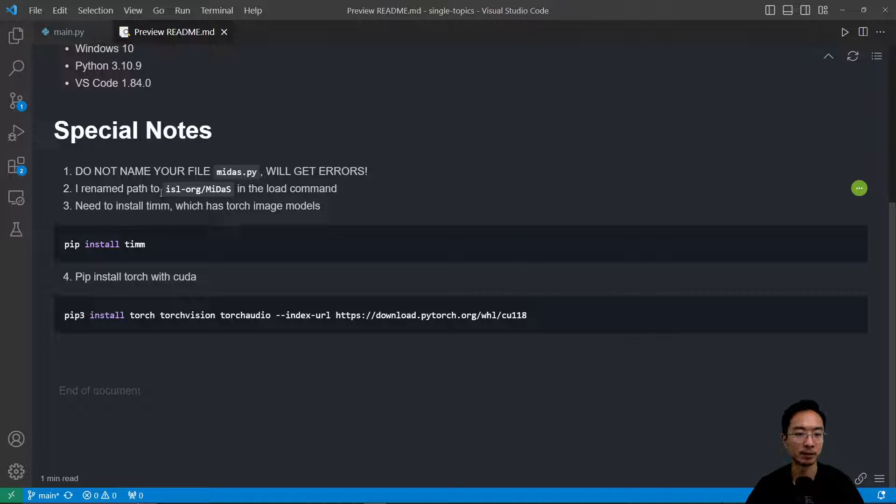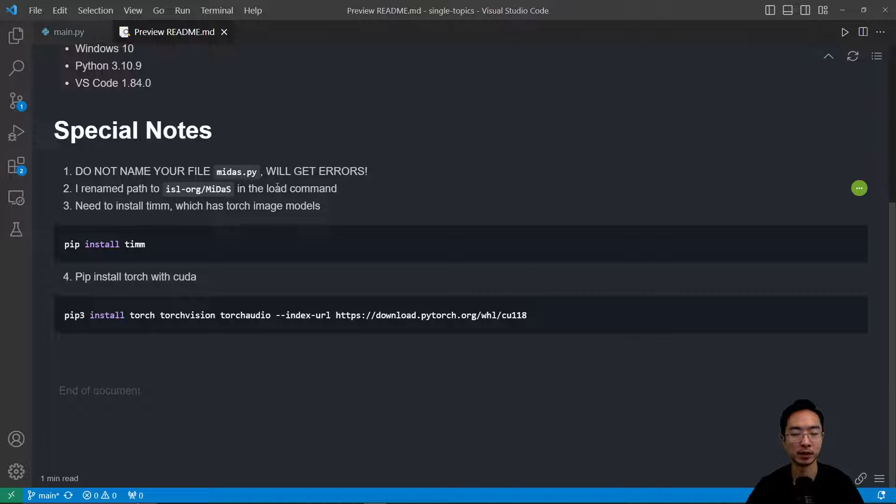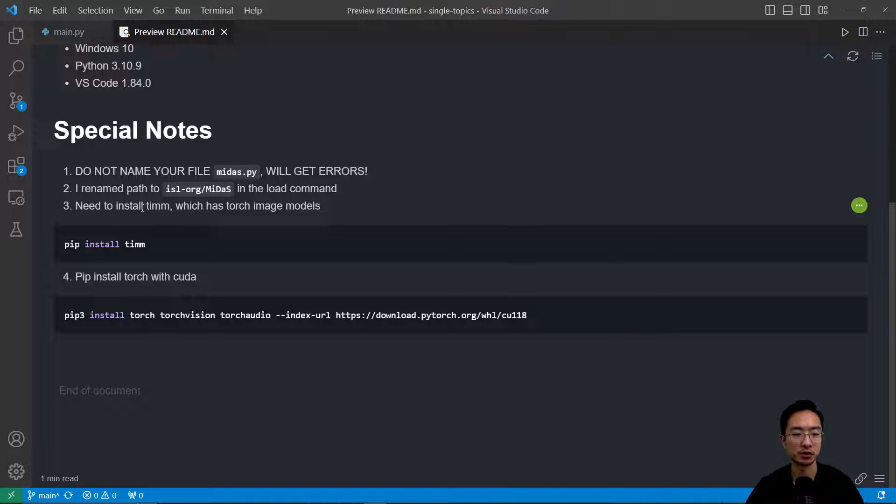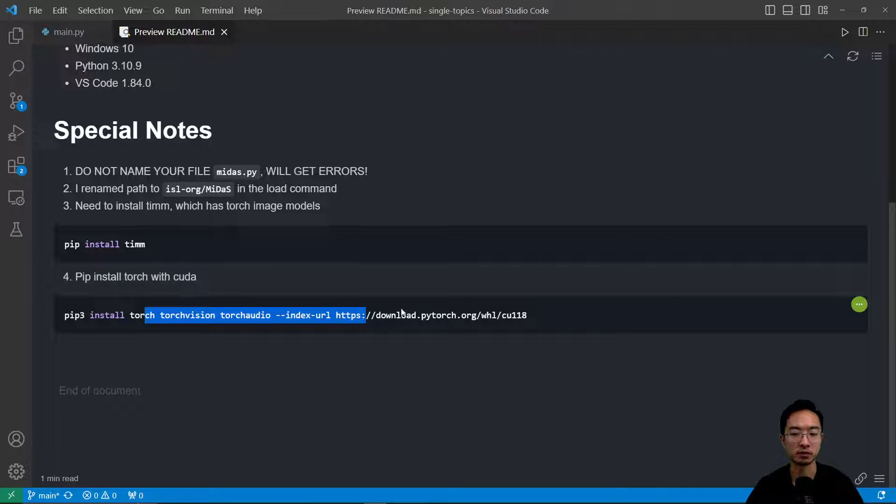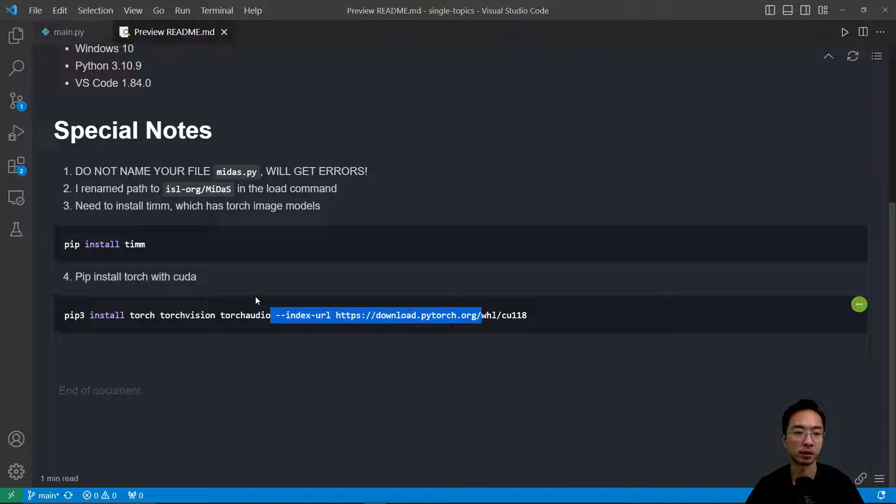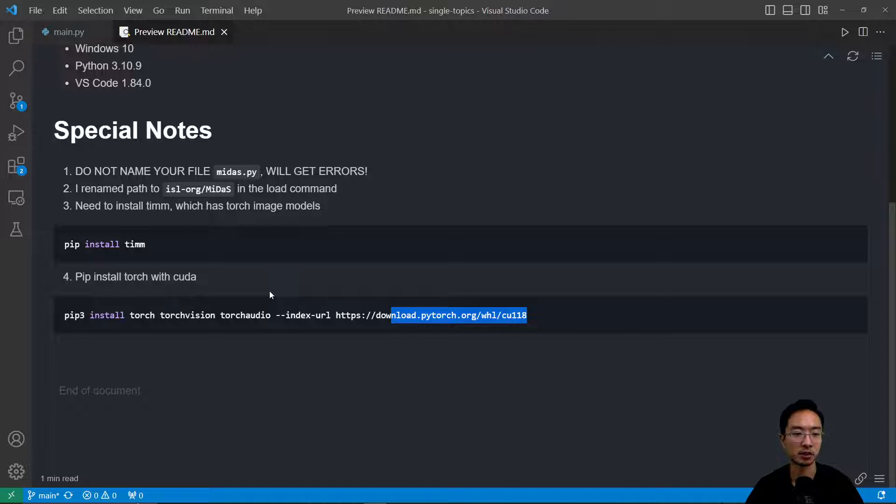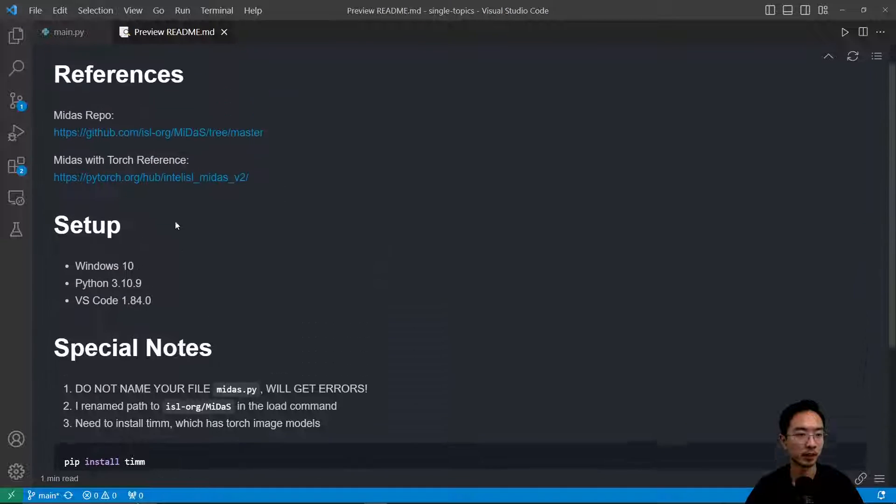I renamed the path to this because they renamed their GitHub for the load command. But if you use the old one it should be able to figure it out. But if not just use this. You also need to do pip install timm because the torch image models are located there. And then if you want to use CUDA you want to install torch using this command here that comes with CUDA with some of the additional arguments that you append to the pip install command.